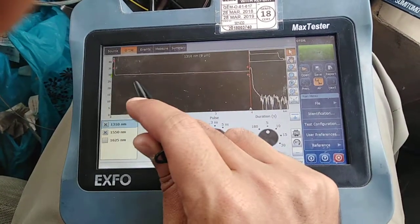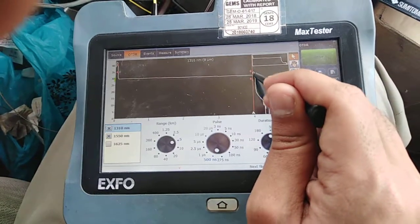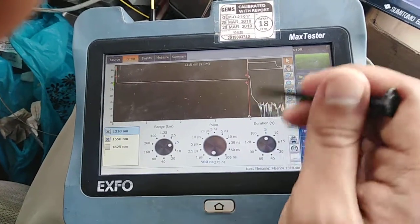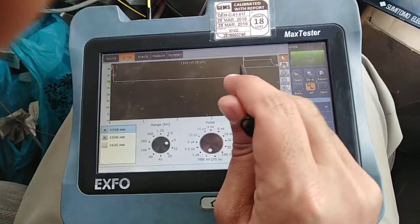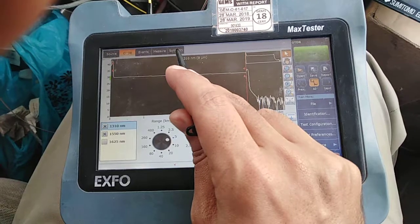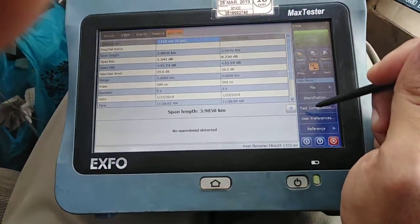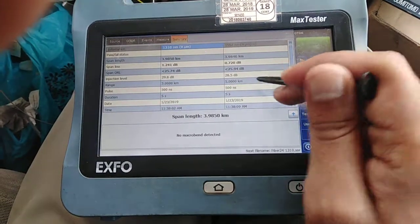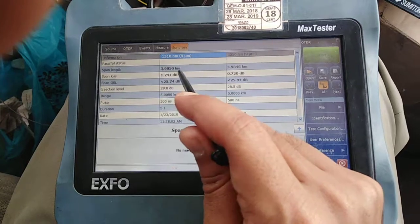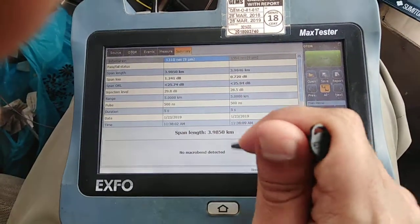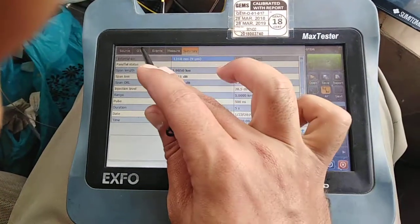Analysis is in progress again. We will go to summary. The graph is showing the fiber as straight, which means the fiber is okay. At the end it goes a little bit up, meaning at the other end there is no termination. The total length is shown in the summary for this second fiber.